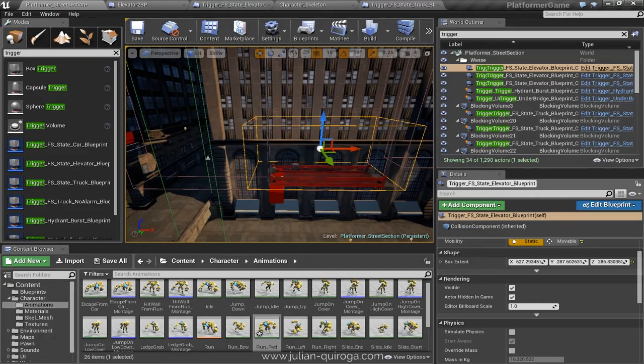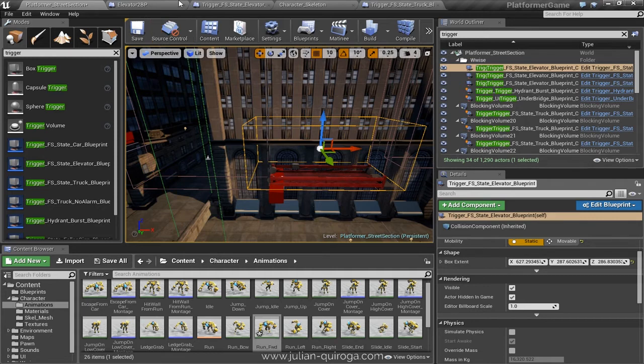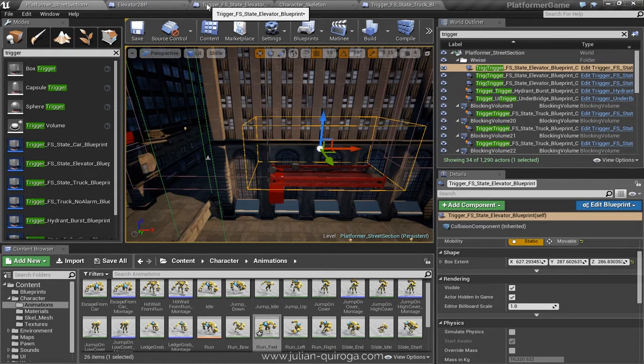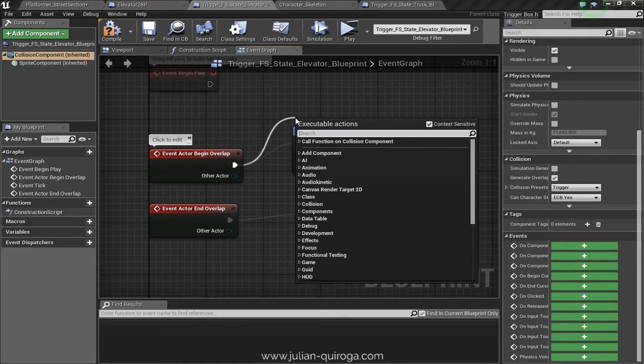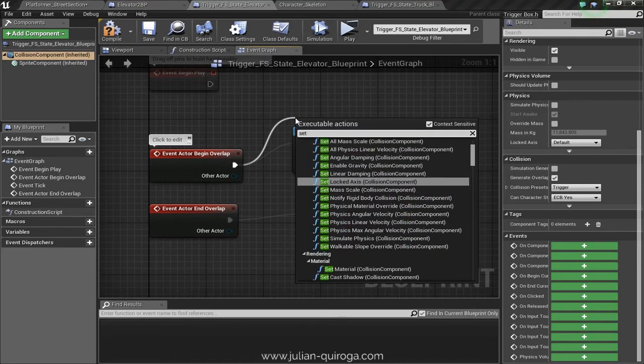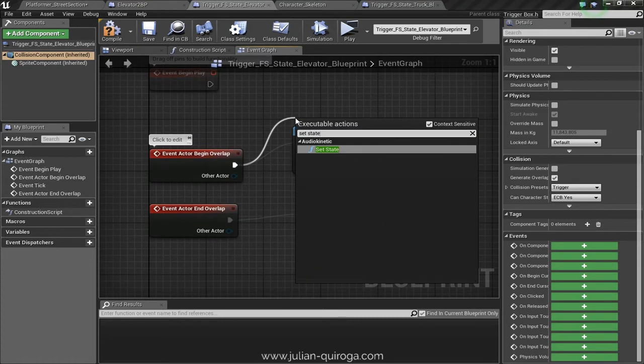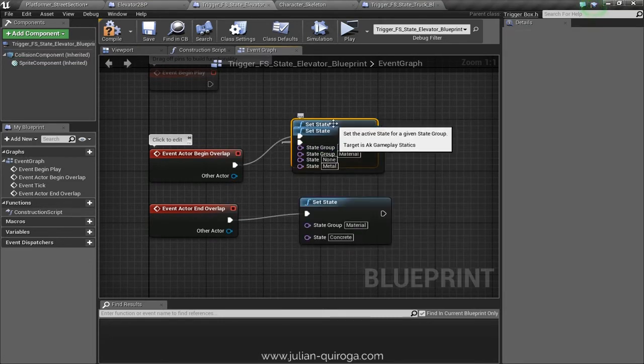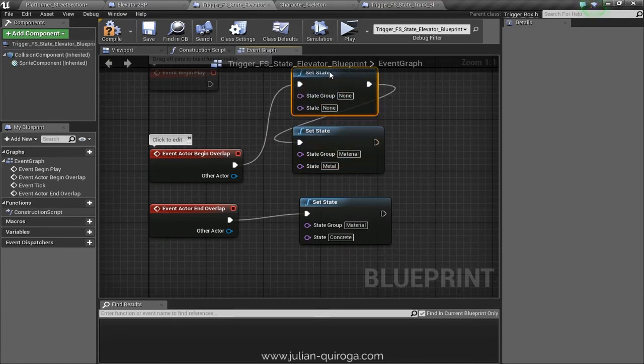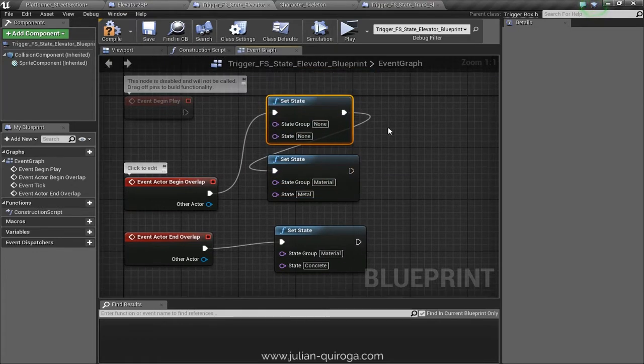When the character overlaps the trigger, the state must change. We search the set state. I already have mine.